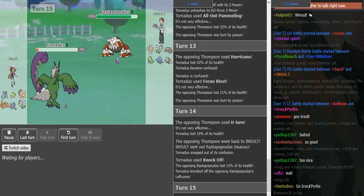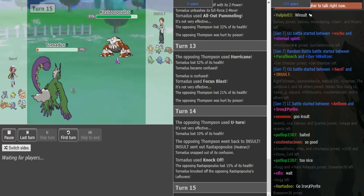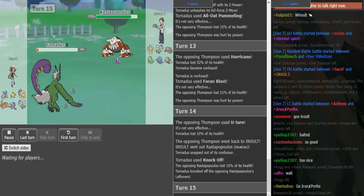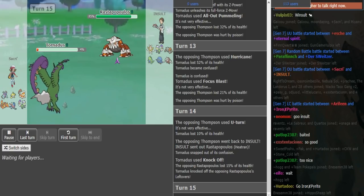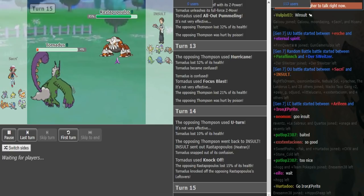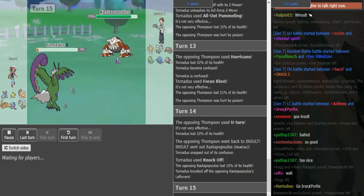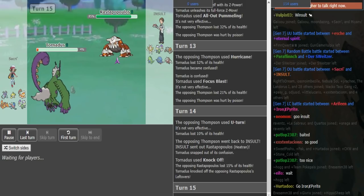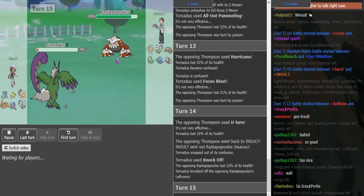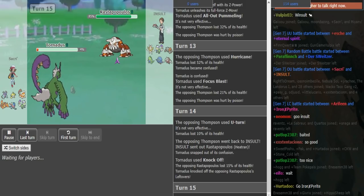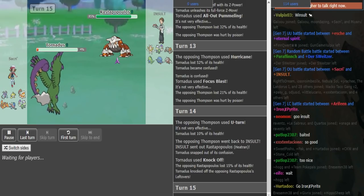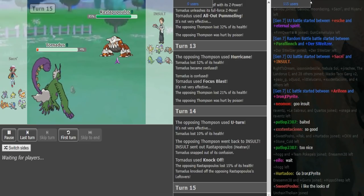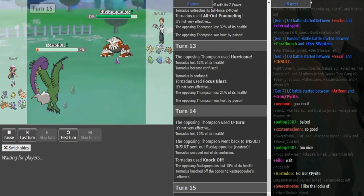Now I kind of misplay here. I think he's just going to stay in, so I just click Toxic. But he instead goes into Pex, which is pretty bad. I just wanted to use the 90% accuracy move instead of the 75.